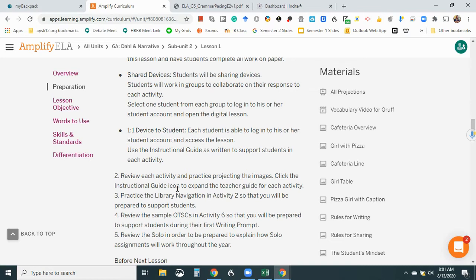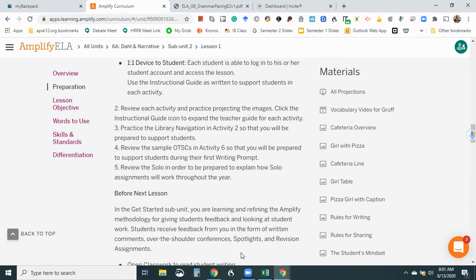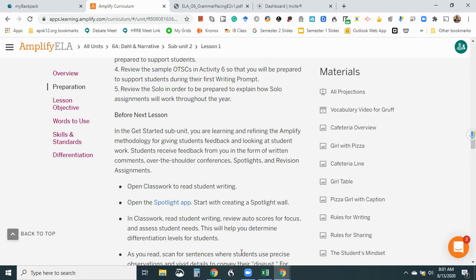Review the sample OTSCs in activity six, so you'll be prepared to support students during their first writing prompt. And I guess that's kind of a given that you should review the lessons before you teach them. Review the solo in order to be prepared to explain how solo assignments will work throughout the year and before the next lesson. And the getting get started subunit. You're learning and refining the Amplify methodology for giving students feedback. Okay, open spotlight and start with the spotlight wall. Okay, and then of course, how to determine differentiation.